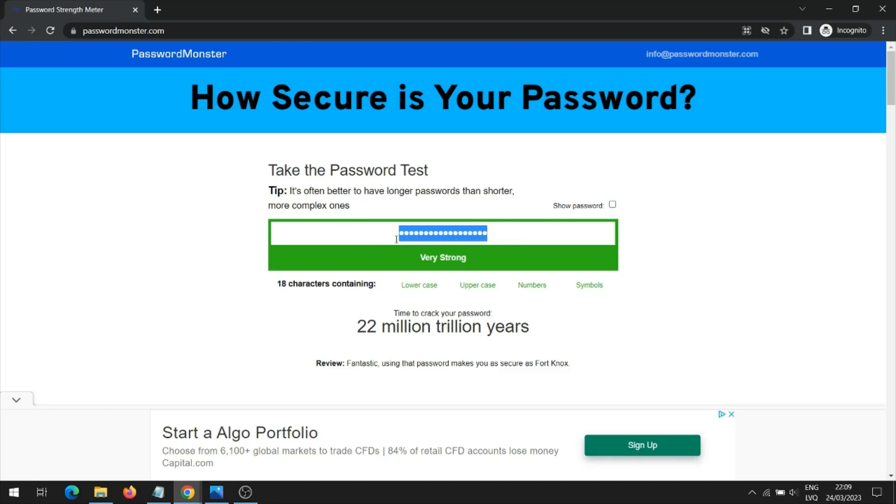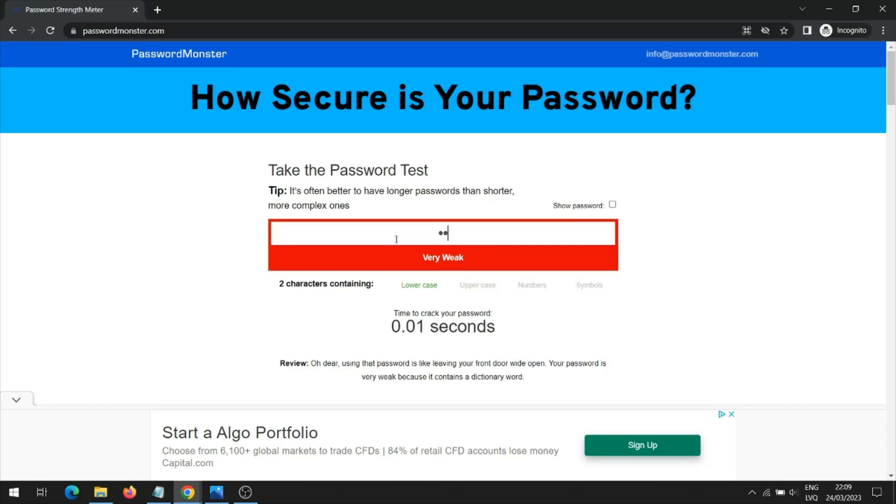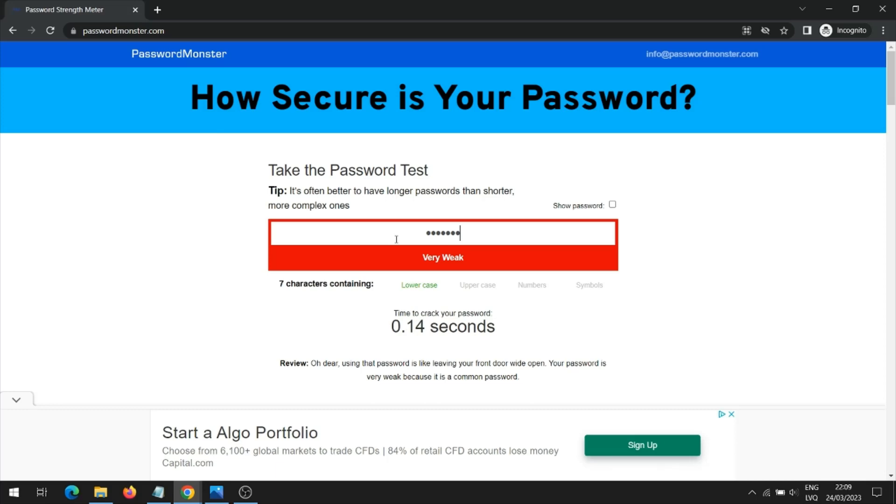Now I will show you which passwords you should not choose because they are not secure. The password is very simple and contains only letters. Such passwords are very bad. The password was easily accessed.